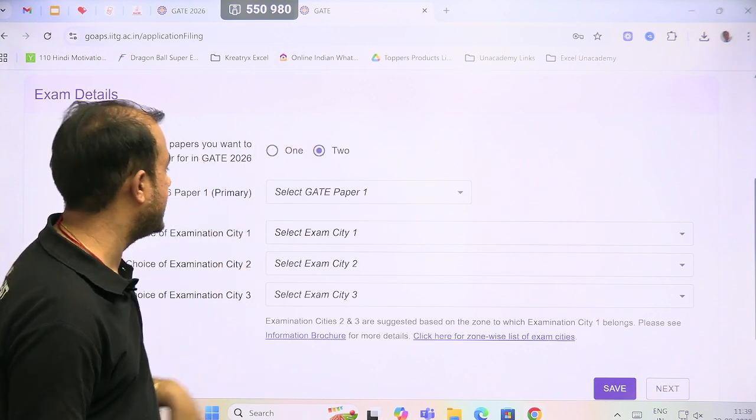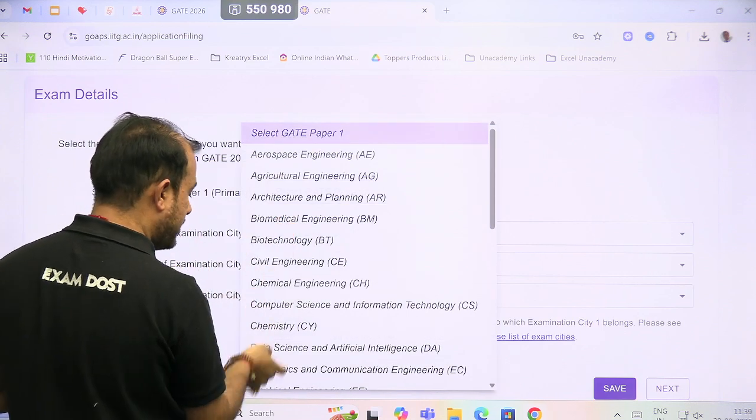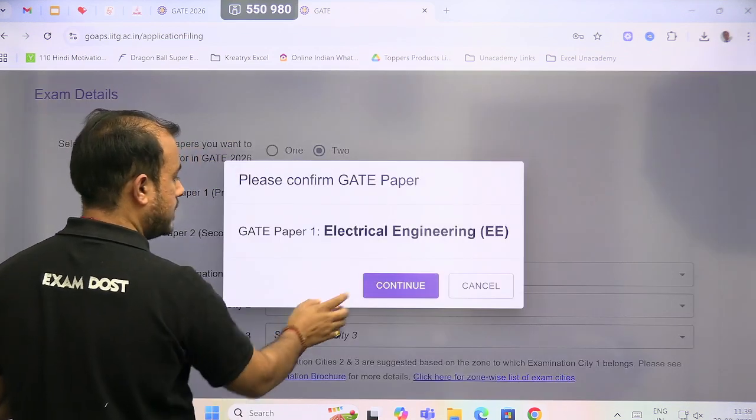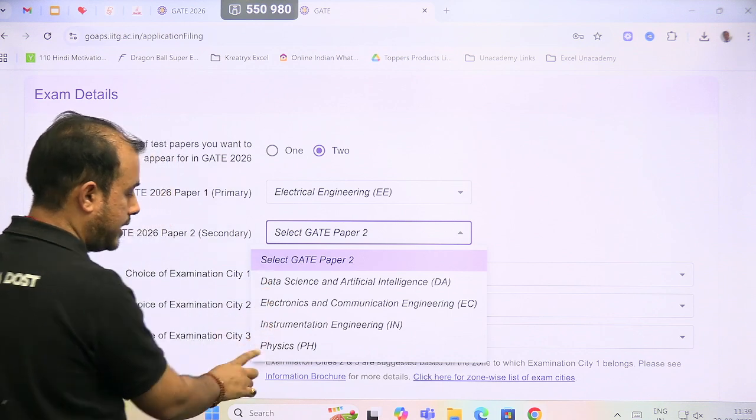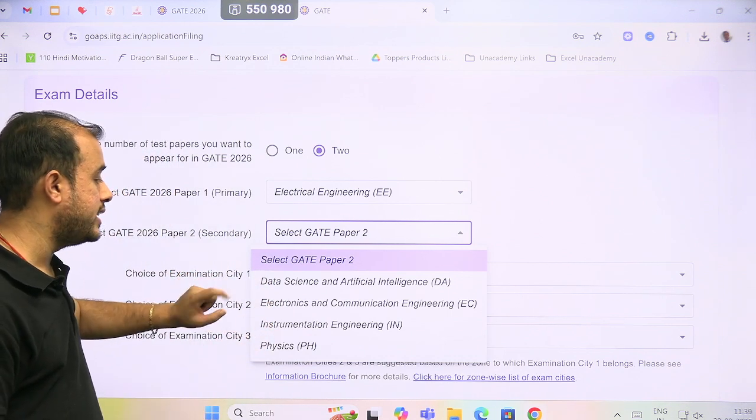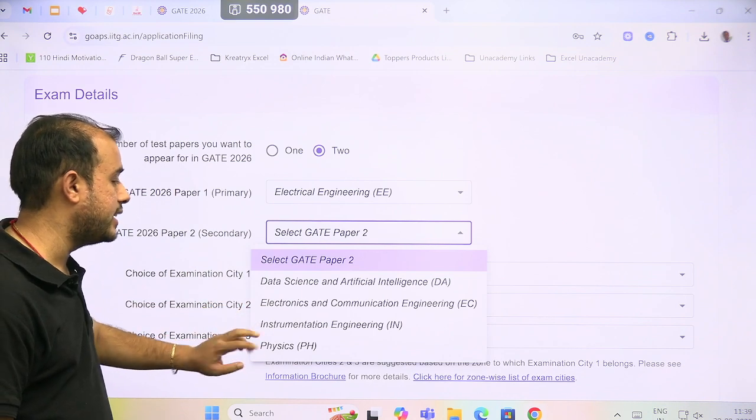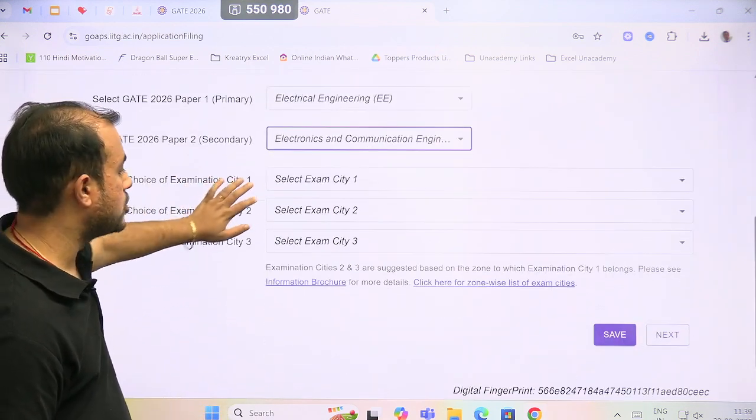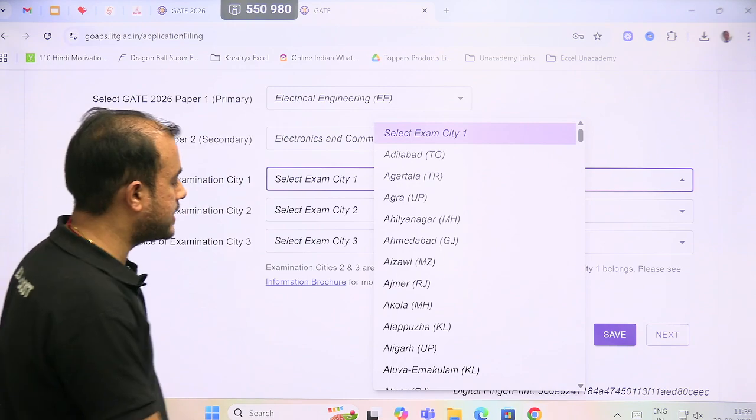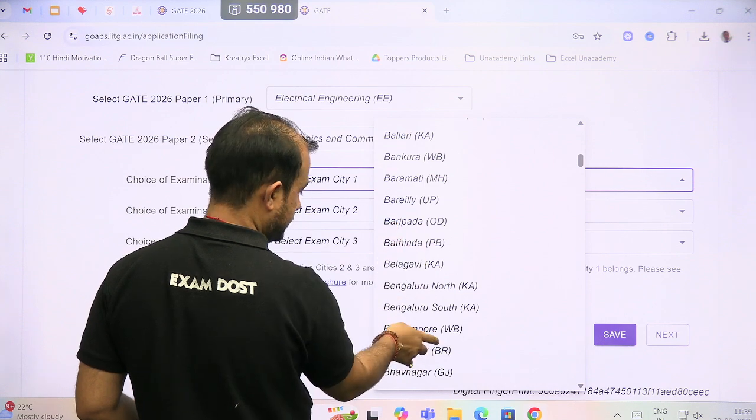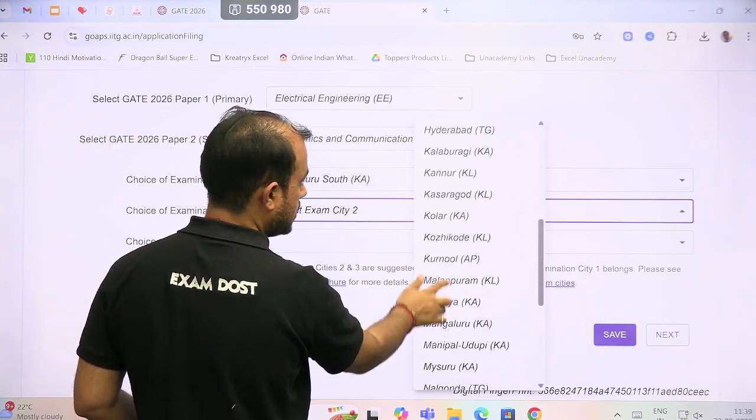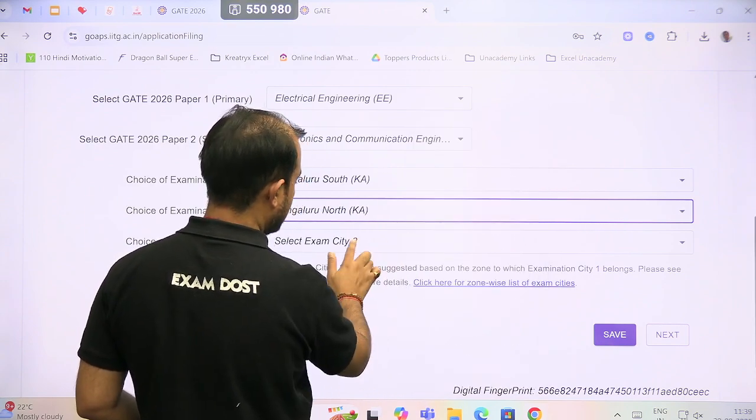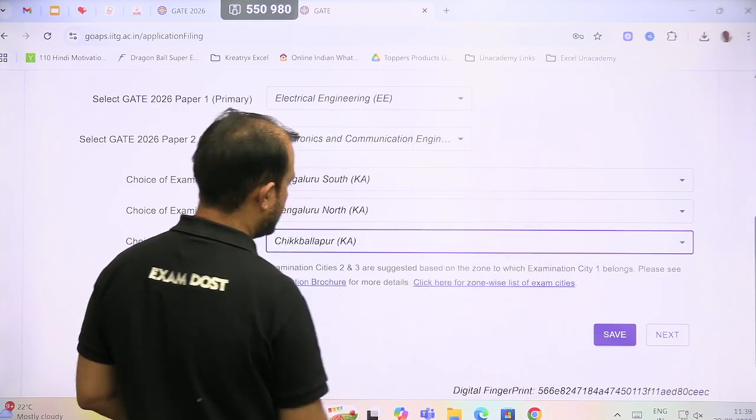I will click on start filling the GATE 26 application form. The first field asks to select the number of papers. Suppose I select 2. GATE paper 1 primary will be Electrical. Continue. For GATE paper 2, it shows options along with Electrical - I can go for DA, EC, IN, or Physics. I choose EC. Then I select the examination city - suppose Bangalore, Bangaluru South, Bangaluru North, and third one Chikballapur.